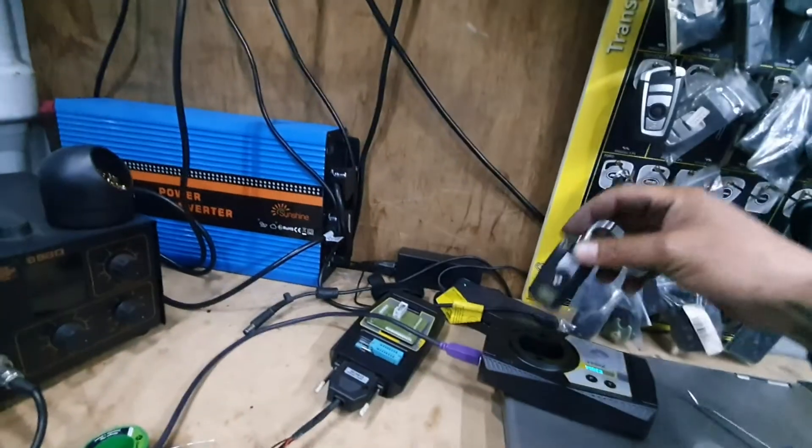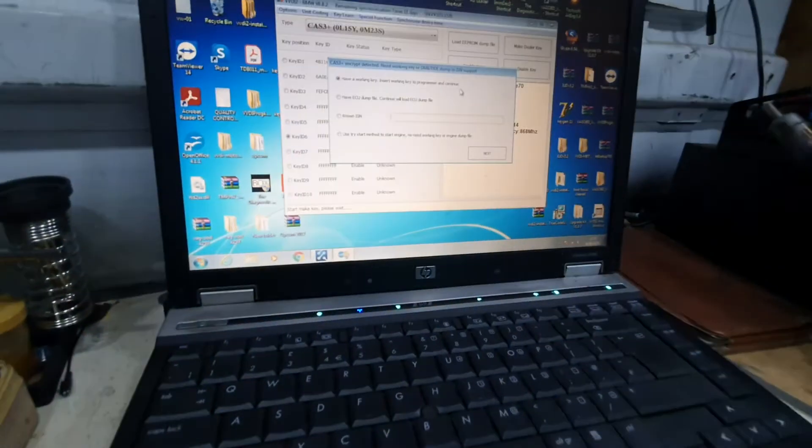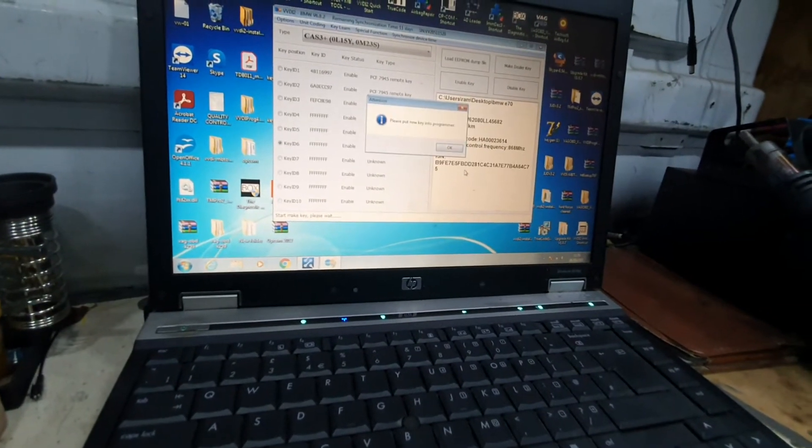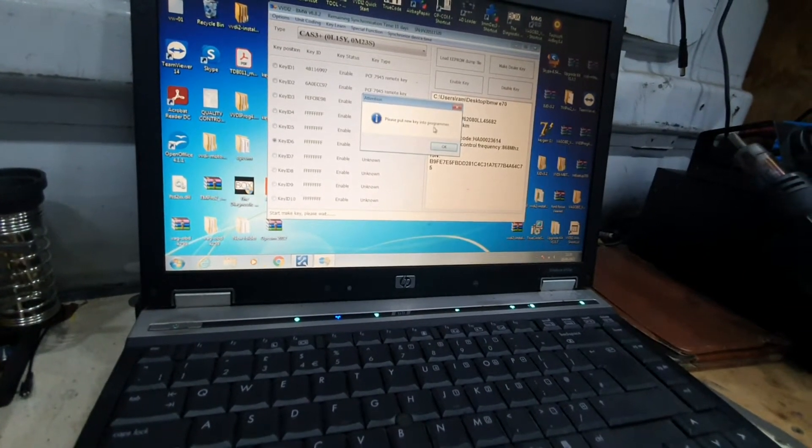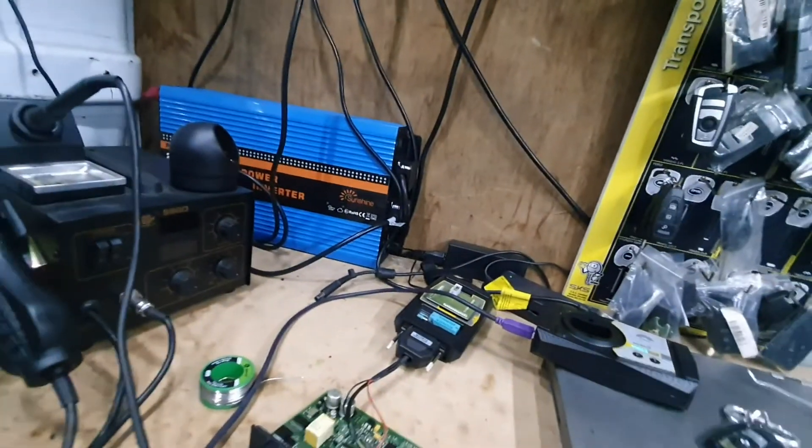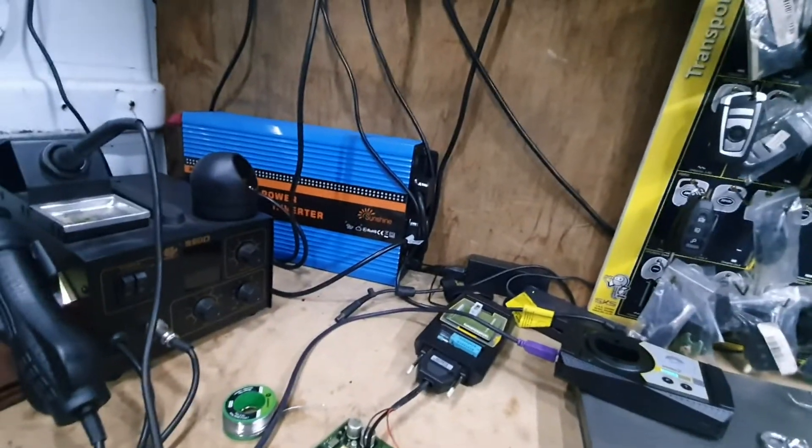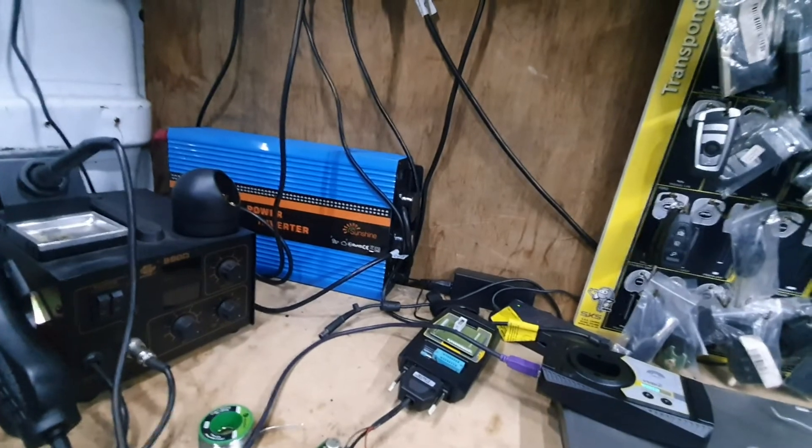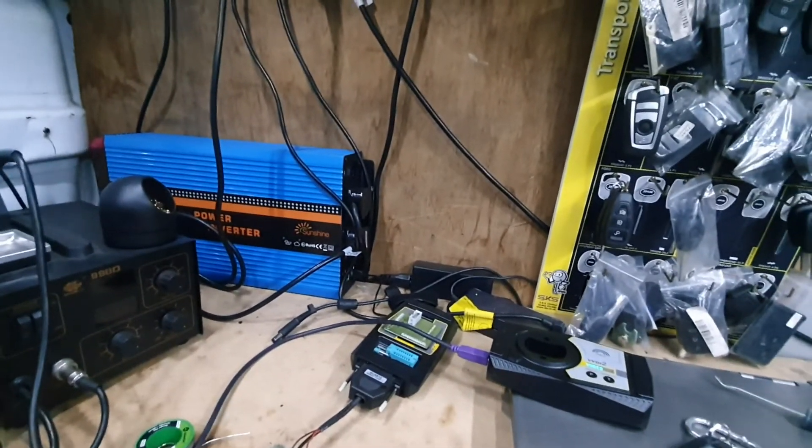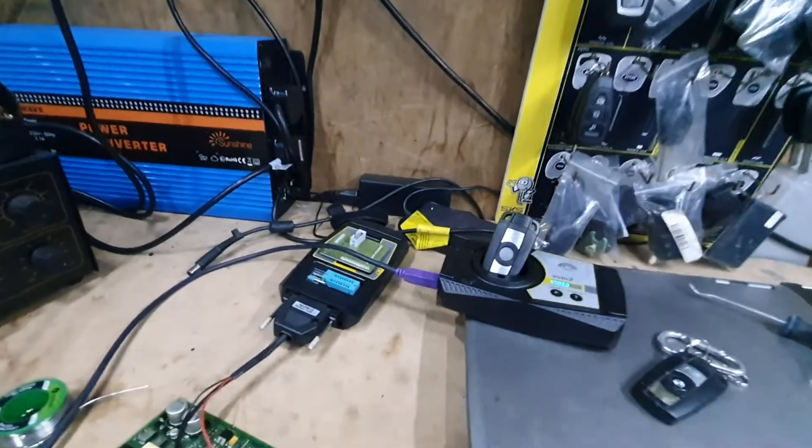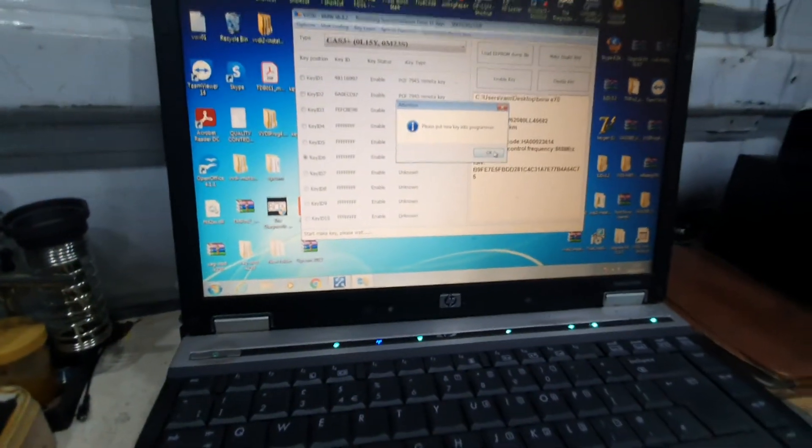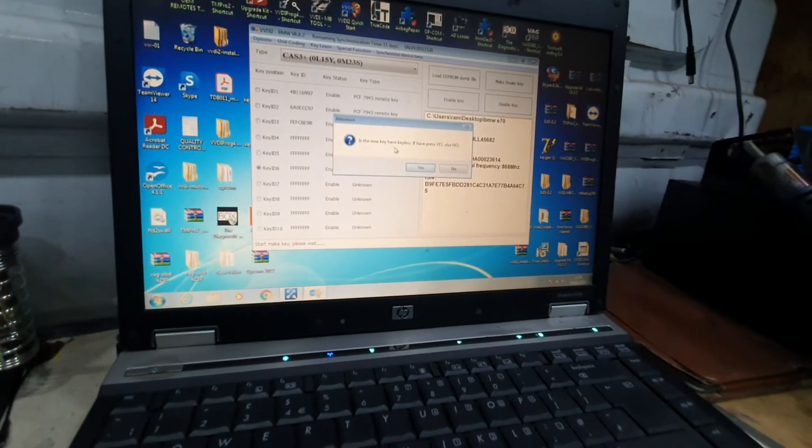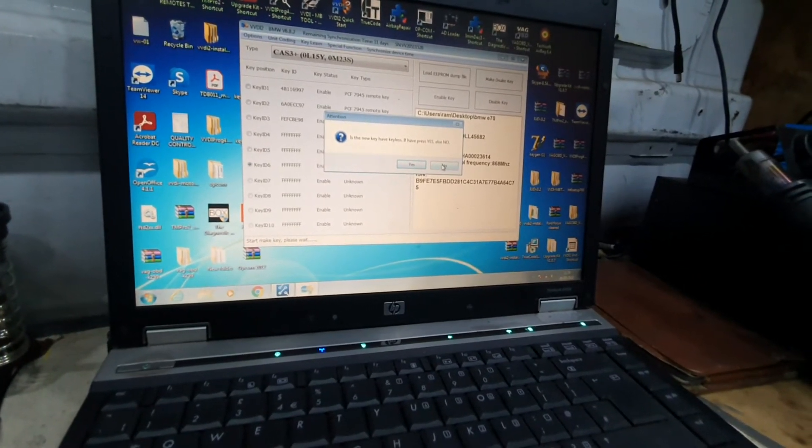This is the working key—put it inside the programmer. Next, please put the new key into the programmer. Is the new key keyless? No.